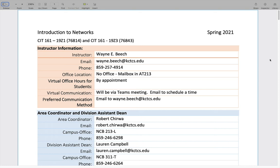If you need to contact me, the best way and listed as the preferred method is via email to Wayne Beach — that's b-e-e-c-h, dot, like the tree, at kctcs.edu. I do have a phone number listed — that's my office number at the University of Kentucky and it does have voicemail. I will hear that voicemail if you leave it, but if you want the quickest response possible, sending email will get that quick response.